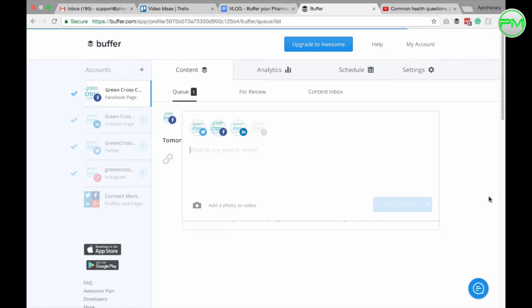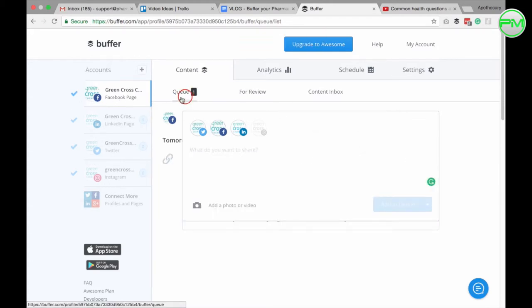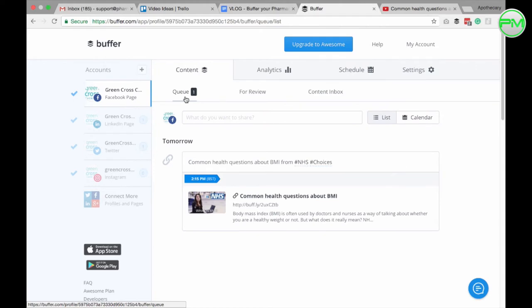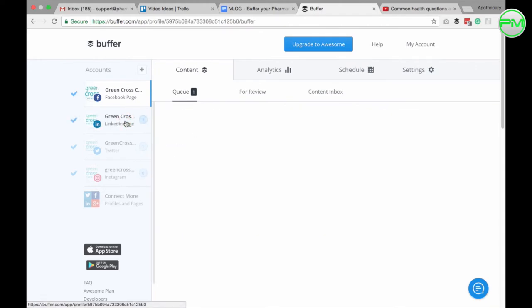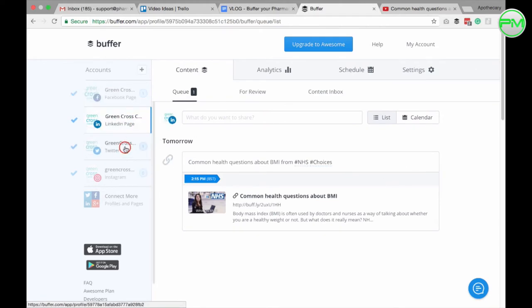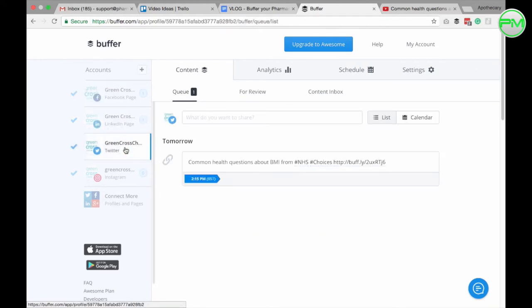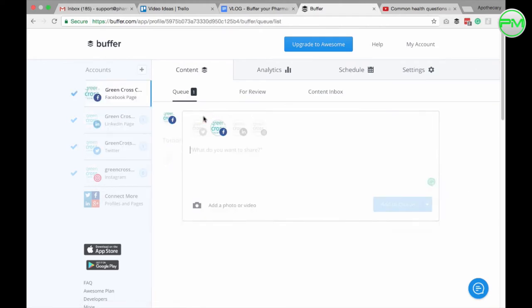I'm going to publish this tomorrow at quarter past two and then I'm going to click schedule. That's it, we're done. If you click the queue button under the content tab of each social profile, you'll see that the post is there waiting in queue to be automatically published.